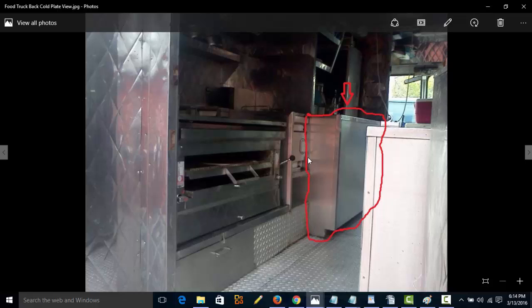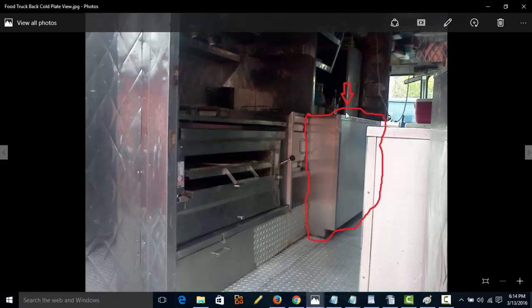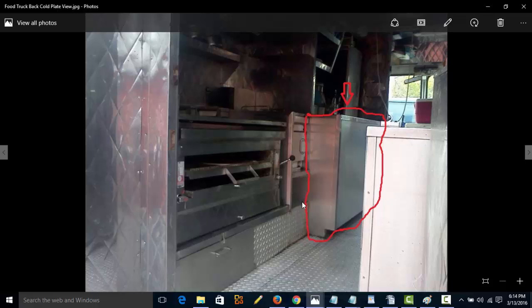Then when you go out to vend at an event, the cold plates will still be frozen and still be maintaining their temperature for probably 10 to 12 hours without having to run this unit. So you do not need that extra source of energy. You will not need a generator, you will not need to plug into electrical current because your cold plate will stay cold all day long.